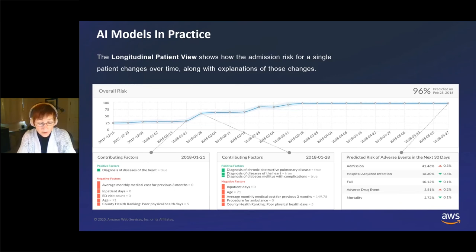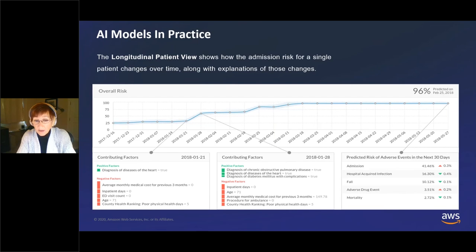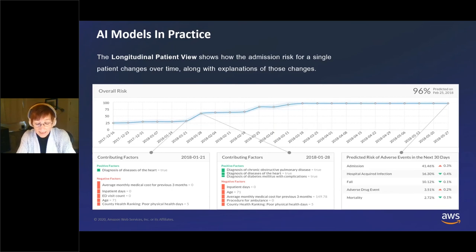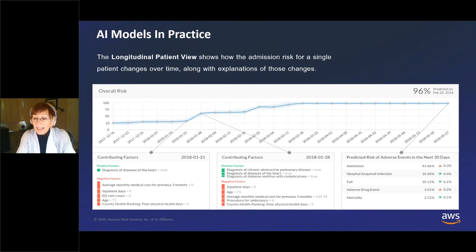Then all of a sudden he jumps from the 30th to the 60th percentile, because we see new suspects: a diagnosis of COPD — chronic obstructive pulmonary disease — and a diagnosis of diabetes. By the end of May, Robert's risk is higher than 96% of the population. In the lower right box, you can also see the specific things he is at risk for: an admission, a hospital-acquired infection, serious fall-related injury, adverse drug events, and even mortality. It's vital to know what people are at risk for in order to know what to do.